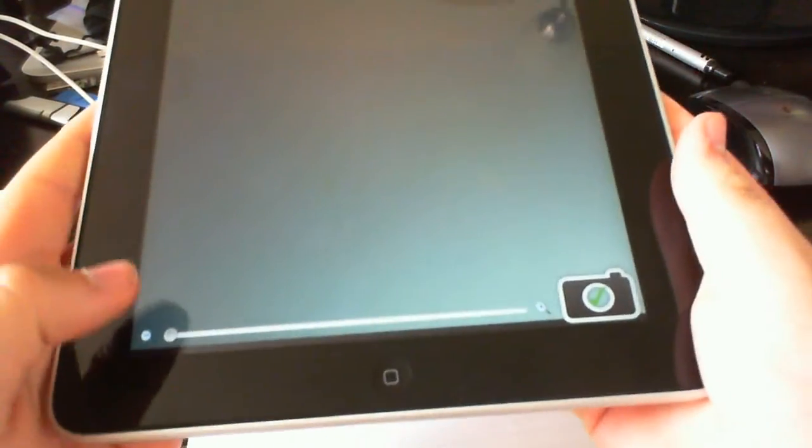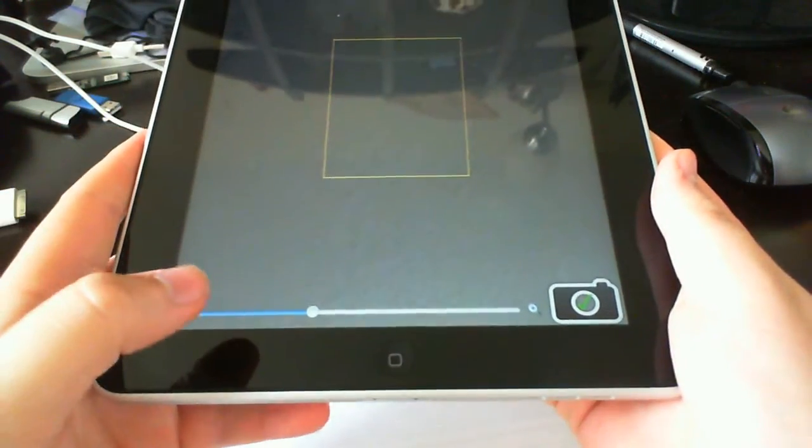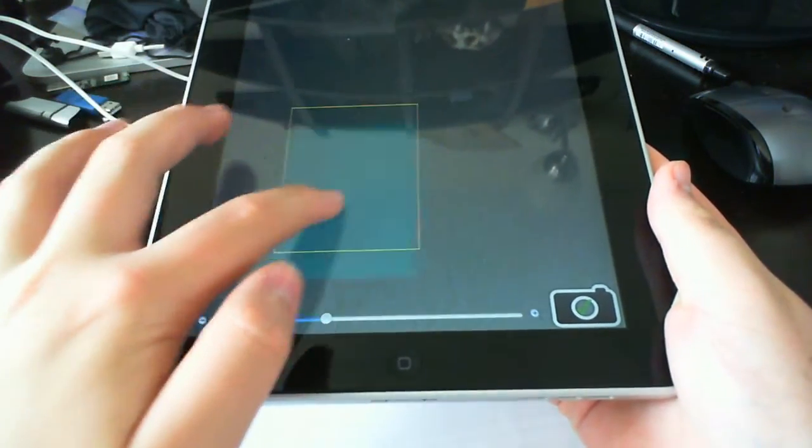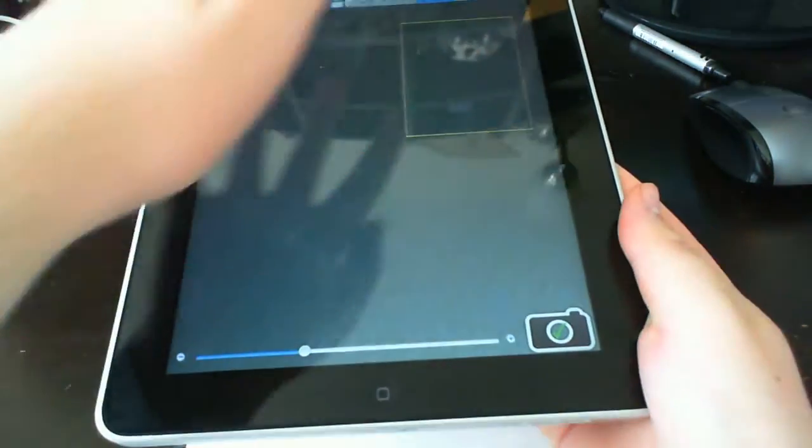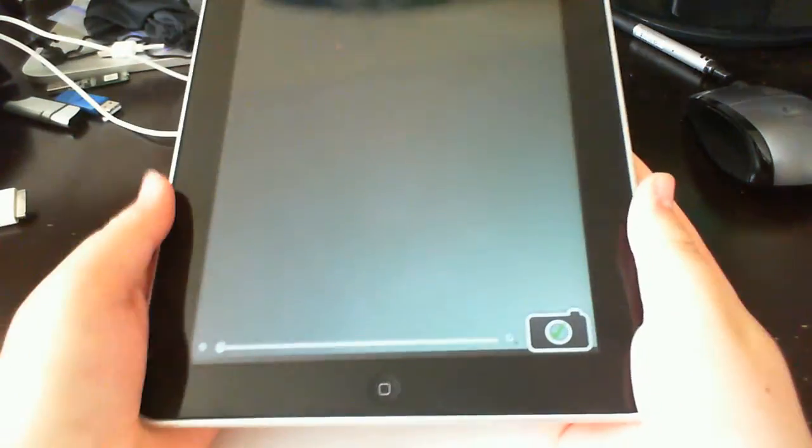First off, there's a zoom button, or slider. You zoom in, you can drag here to move around, zoom out.